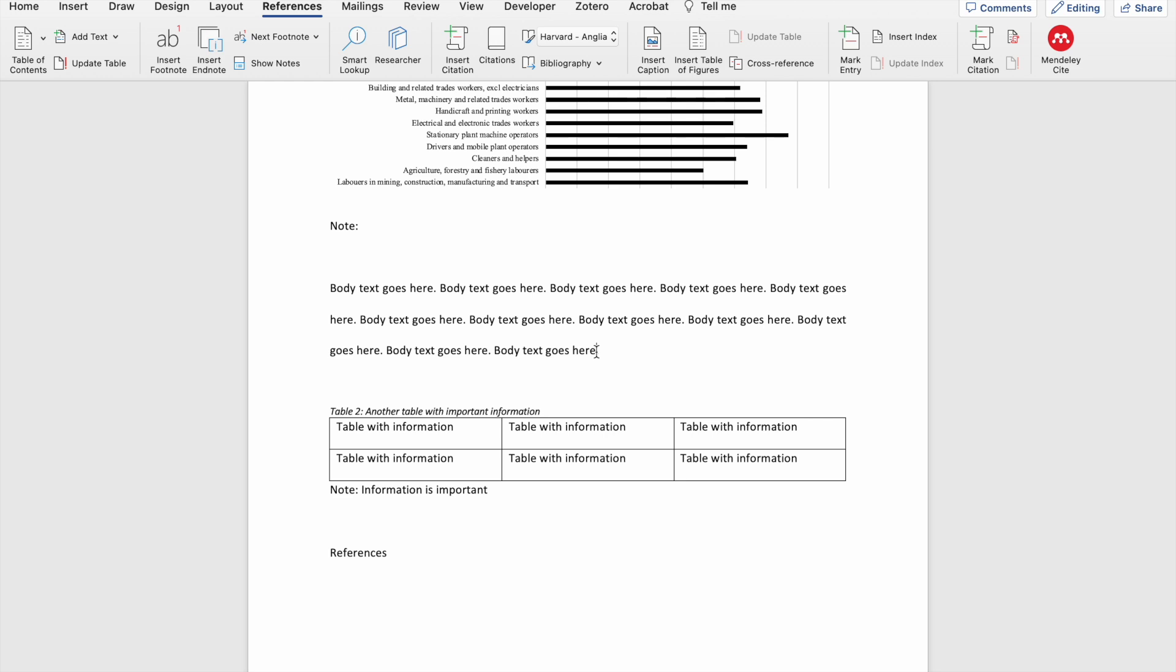Suppose you have a piece of text that describes something that is within one of your tables, in my case table 2. What I would then want to do is to tell the reader where to find the information that I've just described. So I could include something like according to table 2 at the beginning of my sentence, or I could say something like see table 2 at the end of the sentence in brackets. I'm going to do the latter.